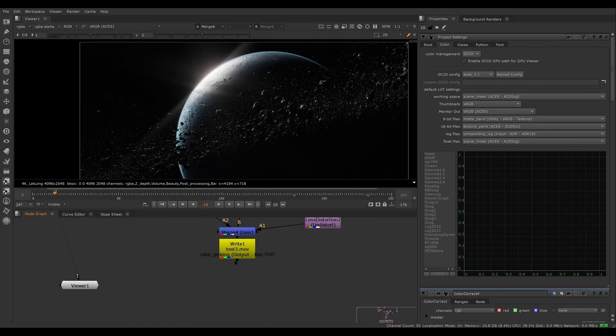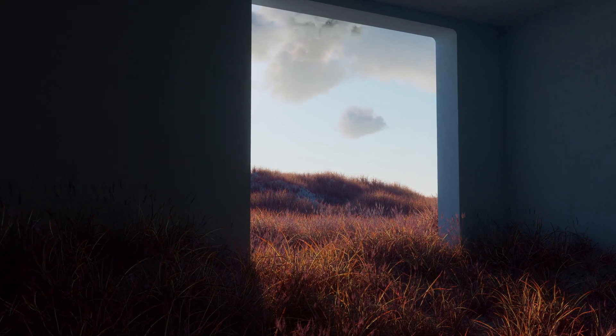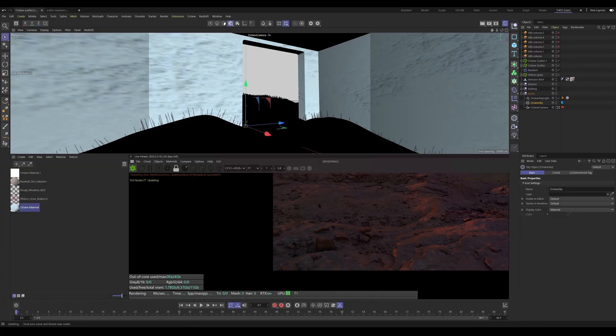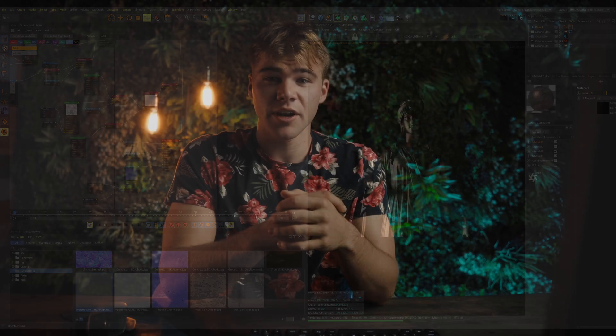Today I'm excited to be announcing the third update to the Octane Renderer Masterclass. This class is designed for artists like you. This update will be free to everyone who has purchased this class in the past, as will all future updates continue to be. With over 12 hours of new and updated content, this is everything that I would have wanted as a visual effects and CGI artist starting off in the industry.